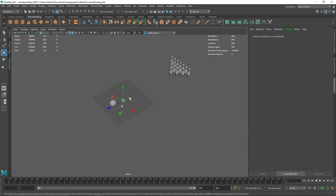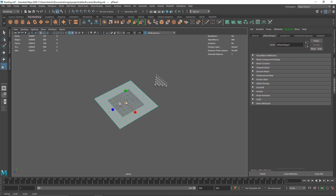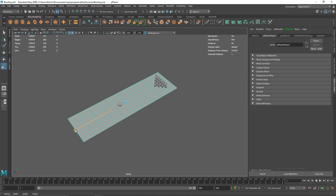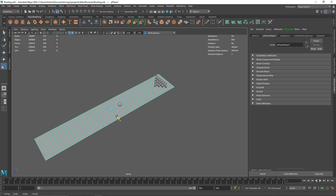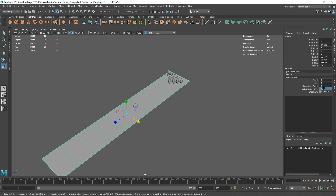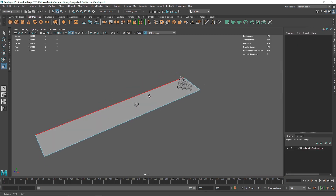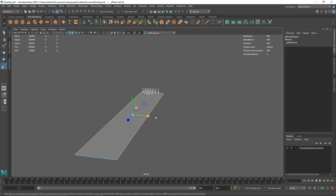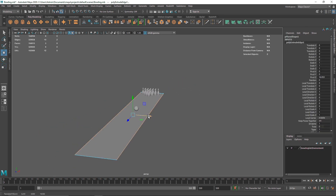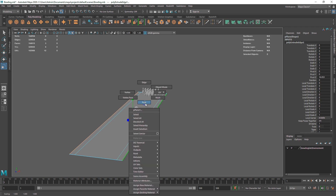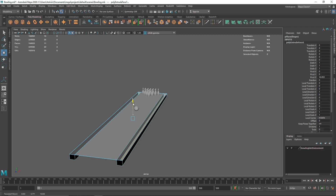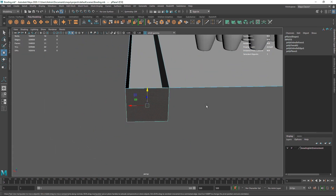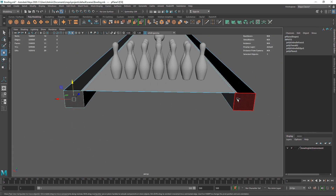Now we're going to create a floor — basically a ramp where we're going to bowl. Turn off the grid and let's make our floor something like this. Reduce the divisions to maybe one; we don't need that many subdivisions. Then extrude these faces — I'm not going for extreme modeling here because I don't want to create a super realistic bowling alley.